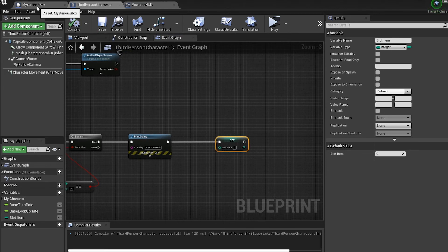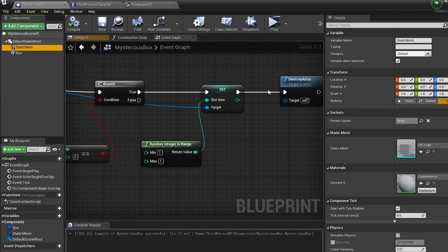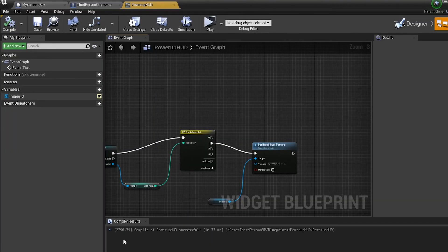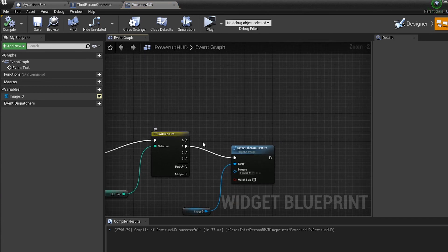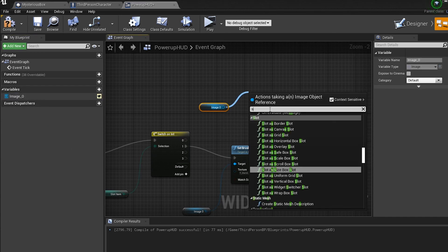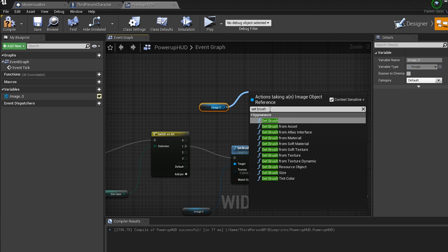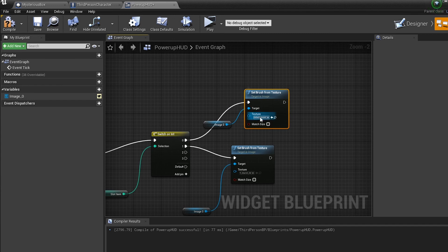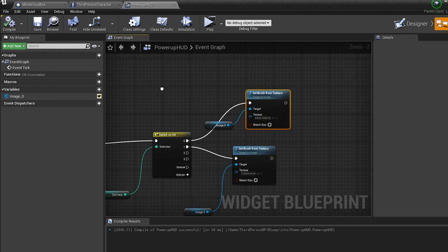I'm going to put a material on my mystery box to make it look cooler and save. Now the final piece: come back to the Power Up HUD. We need to reset the image when the slot resets. Add another 'Set Brush from Texture' node, plug it into the zero pin on the switch, and leave the texture field empty — so when slot item is zero, the texture resets to nothing.